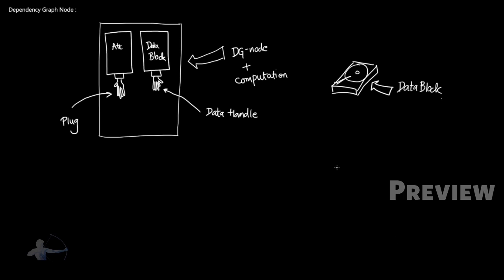So now we understand what is attribute, what is plug, what is a data block and what are data handles. And that's what a DG node is composed of.